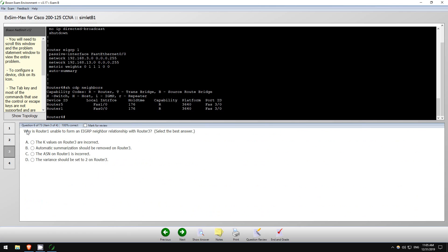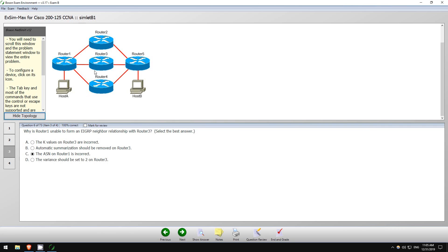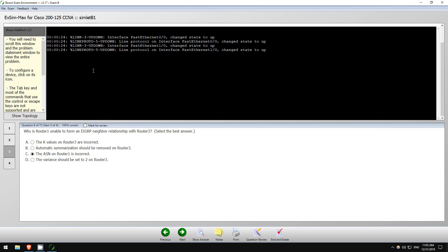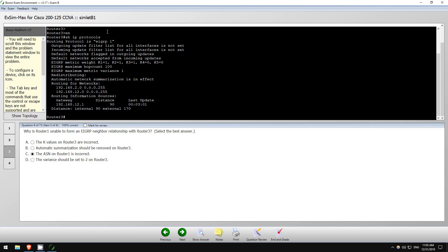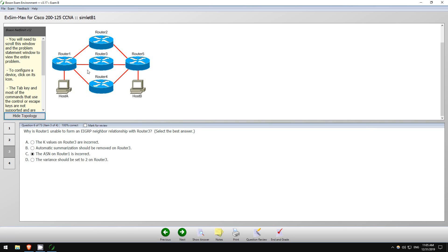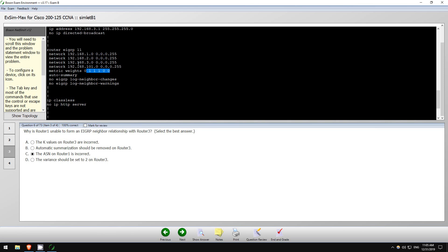All right, let's go to number three. Why is Router 1 unable to form an EIGRP neighbor relationship with Router 3? I believe that would be the ASN. We already saw that it is different than Router 4's. Let's show IP protocols. Yeah, EIGRP 1 and R1 EIGRP 11. So that would be that.